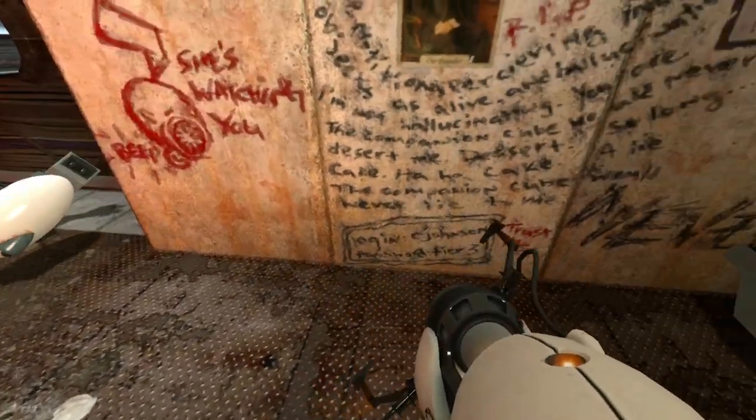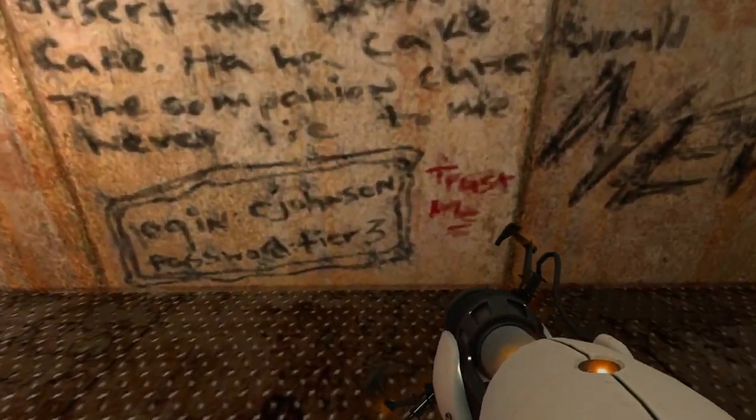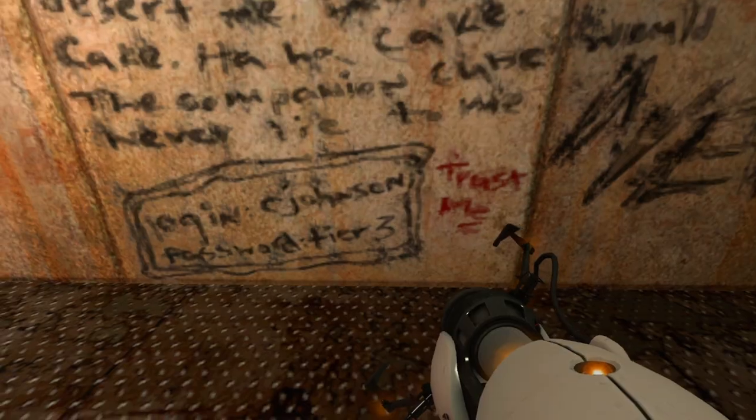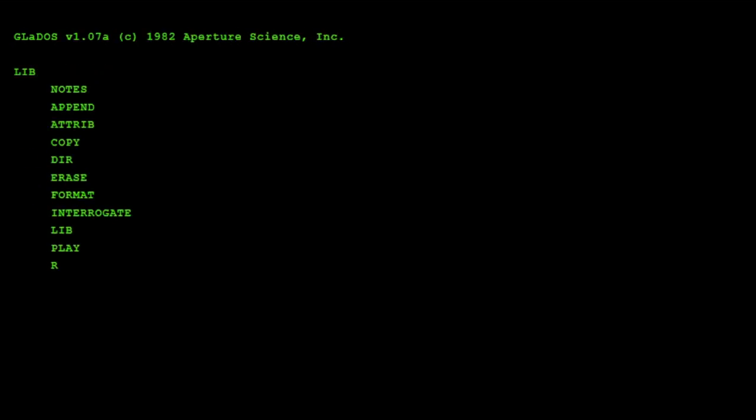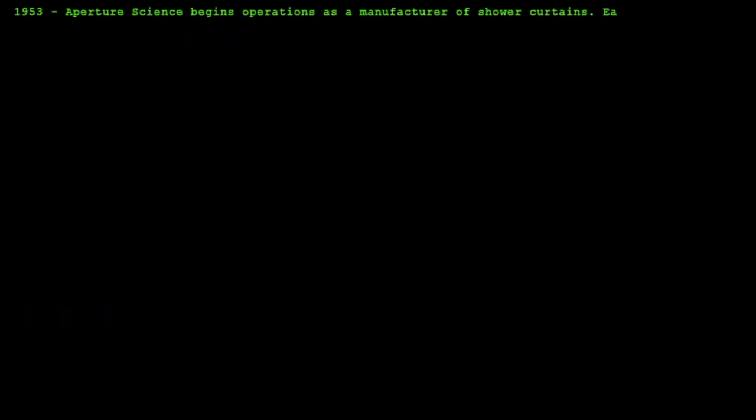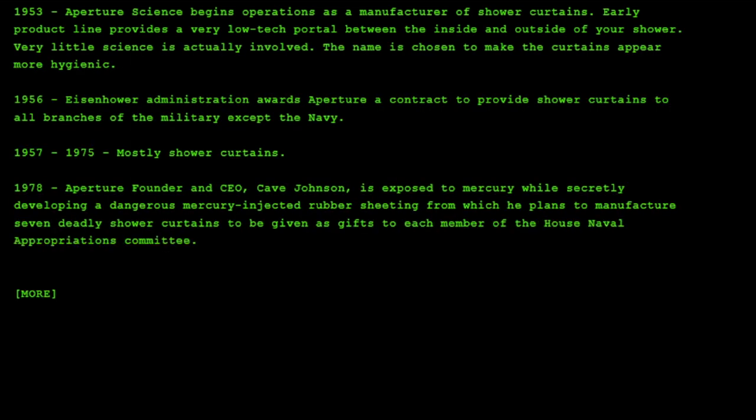The picture we get from the Aperture facility is a lot more morbid than the one we saw back on the website in 2006, and the update to the website doesn't help. Do you see the login in Chamber 17's backstage area? What if we plug those into Aperture's terminal? Doing so, a new command is accessible, and this one is called 'notes'. This brings us a completely new set of information. We now know that Aperture existed as far back as the 1950s, selling shower curtains, being considered a low-tech portal.